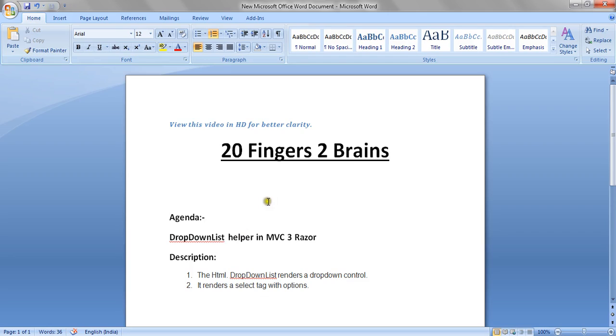Hello friends, in this video we will see dropdown list helper in MVC3 Razor. html.dropdownlist renders a dropdown control and it renders a select tag with options.